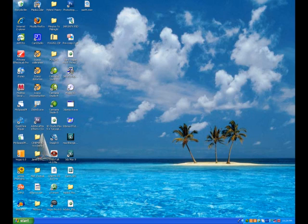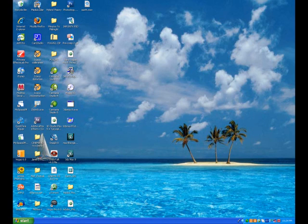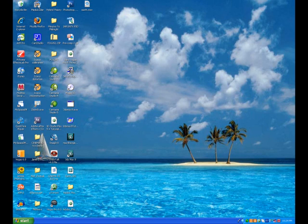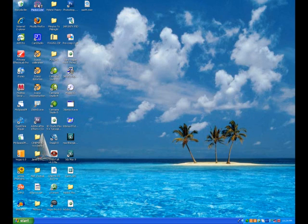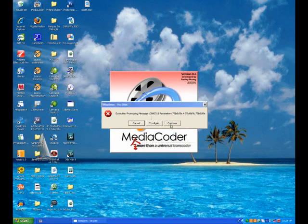But I figured out a way in MediaCoder to convert it to MP4, aka iPod format. I'm sure a bunch of you know how to do it already, but I'll just review it. So, open up MediaCoder.